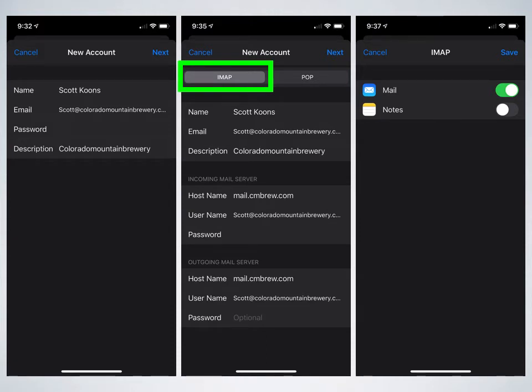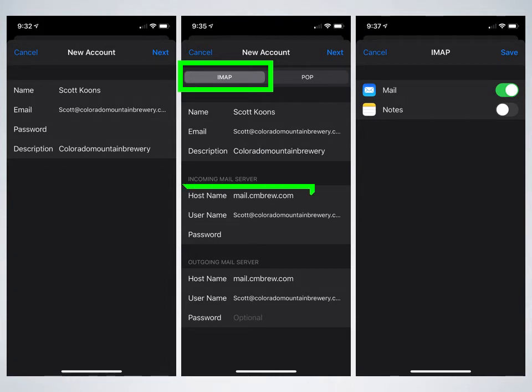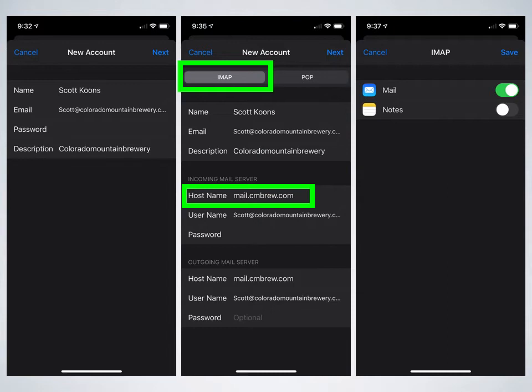You'll go ahead and put your name in, email address, description. Again, that may already be pre-populated. The next big thing is incoming mail server. Here's where you're going to type in, the host name is mail.cmbrew.com. Your username is your email account, and password is the password you use for that email account.